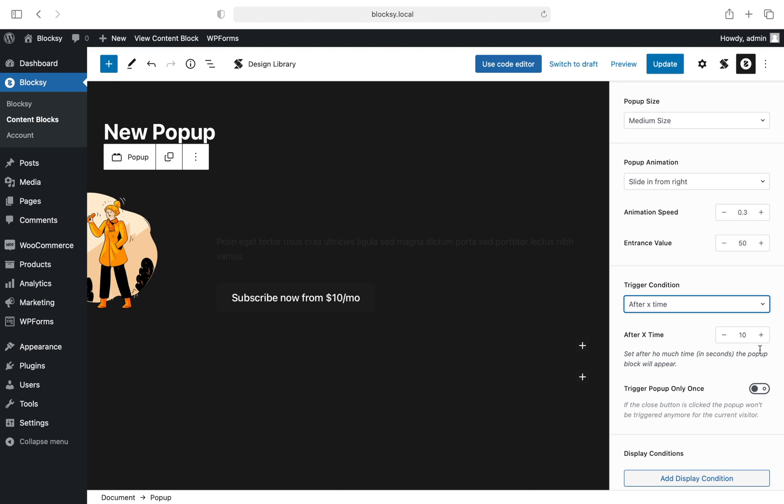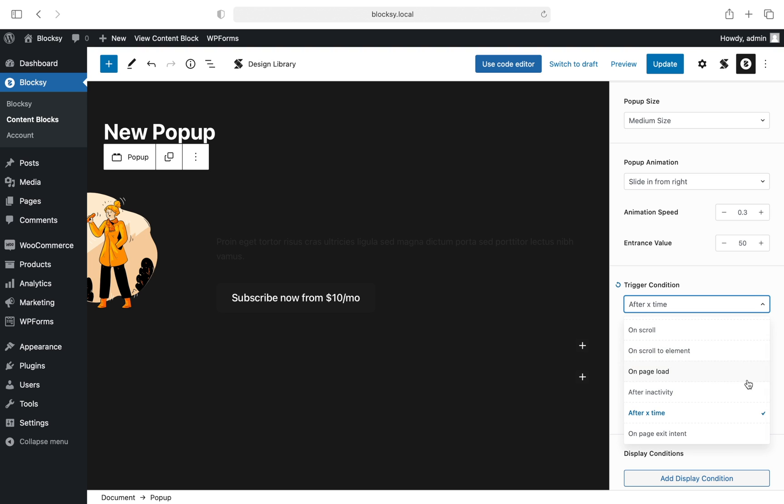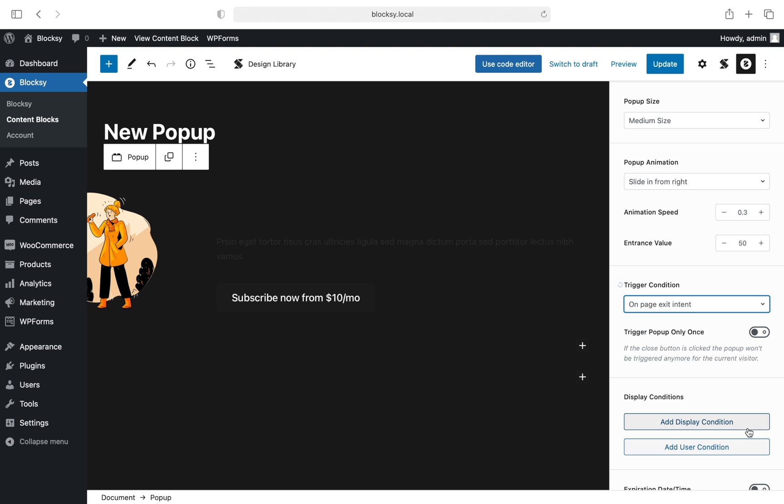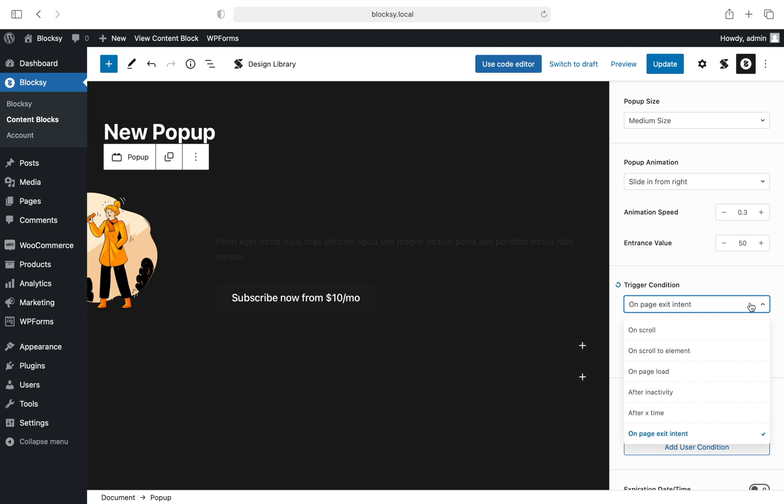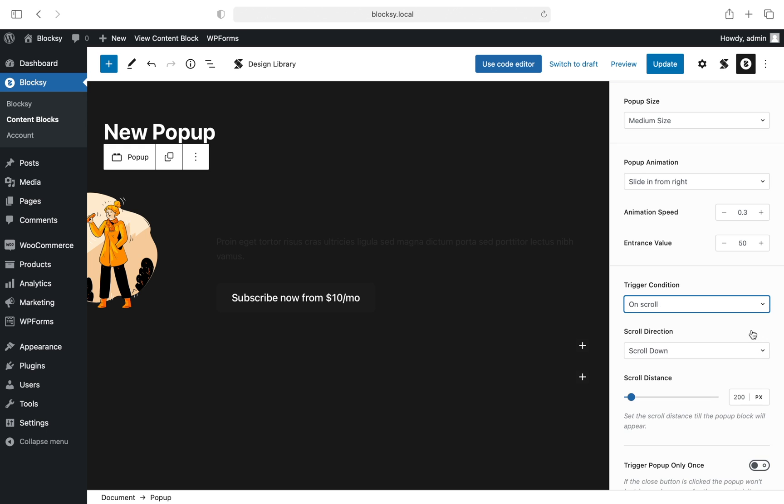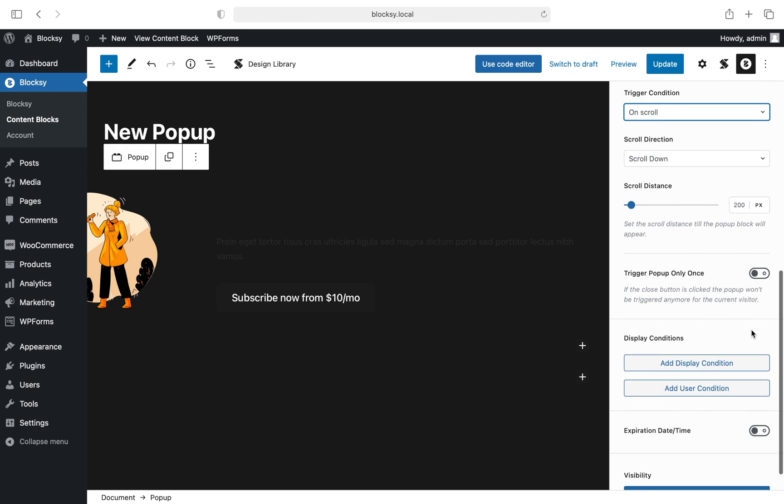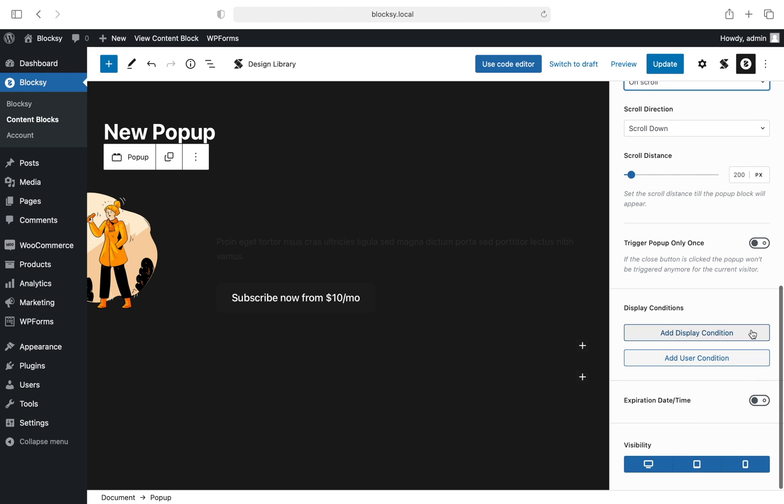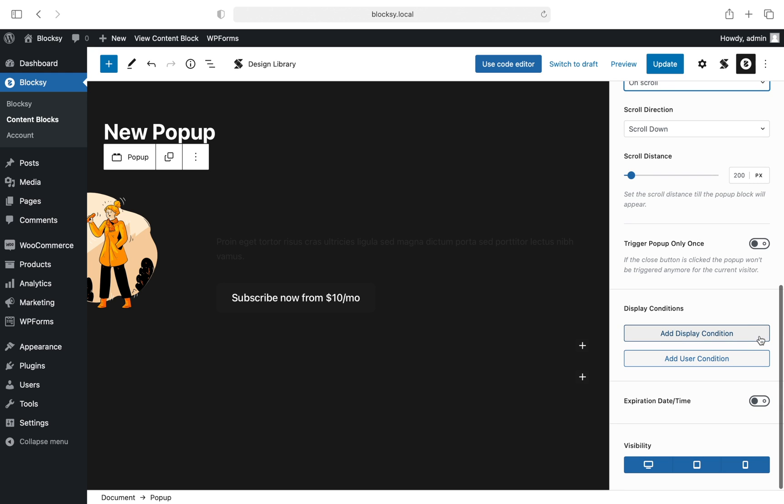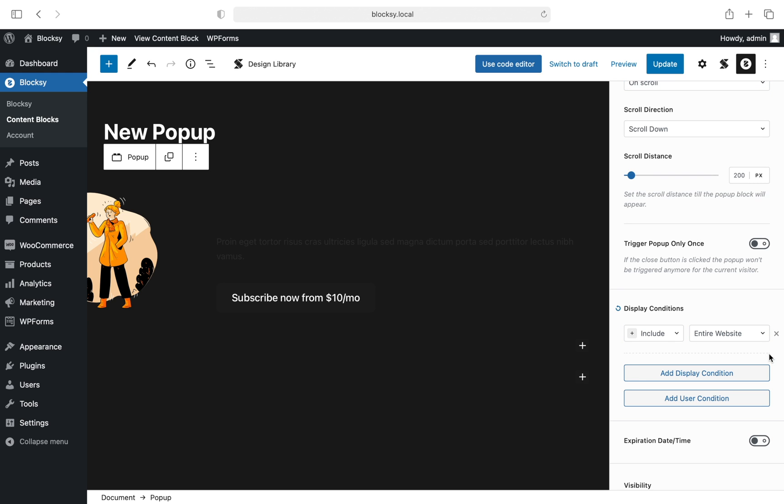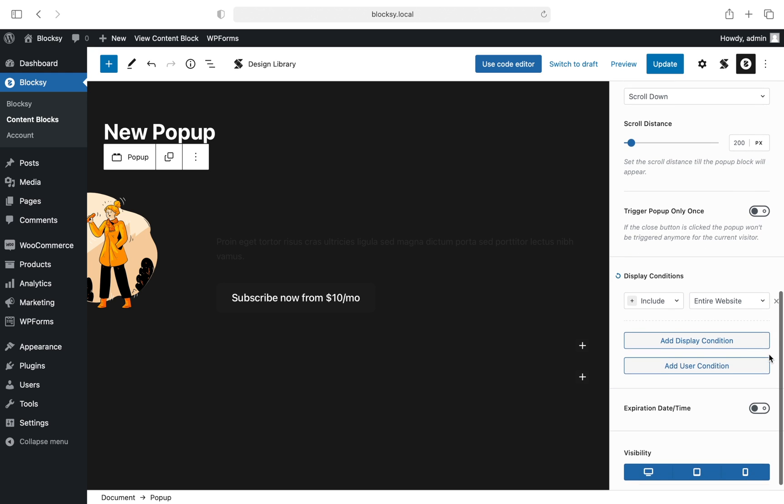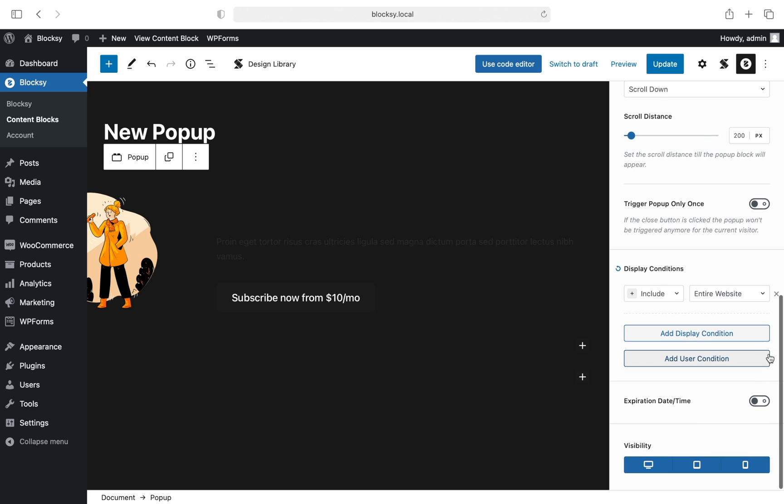The last option is pretty interesting: on page exit intent will detect if the user tries to leave the web page and display the pop-up as soon as the mouse cursor leaves the web page viewport, useful in case you want to retain the visitors more on your website. Continuing, we have our usual options of display and user conditions. If you wish to find out more about these, there's a handy video linked inside the description.